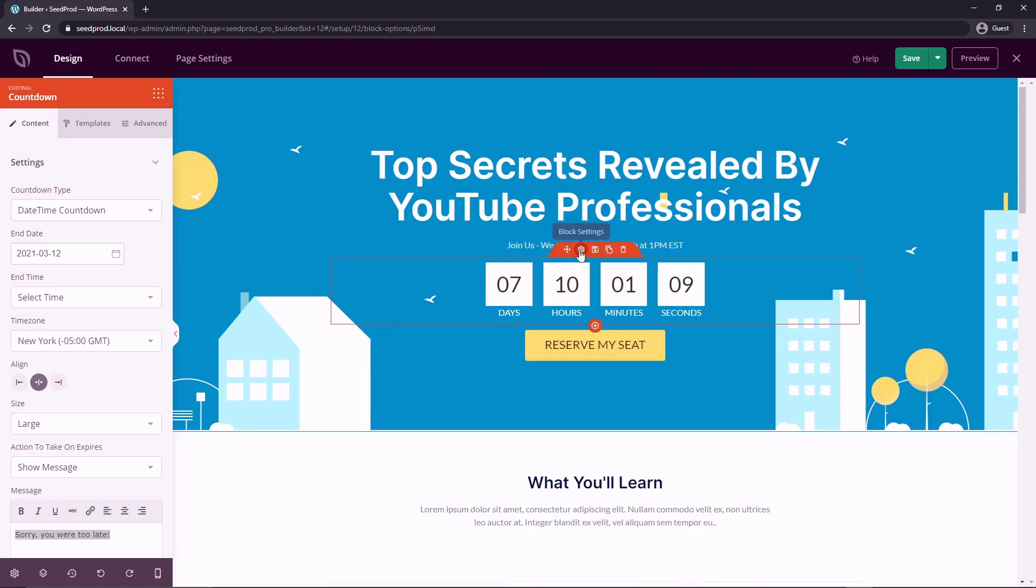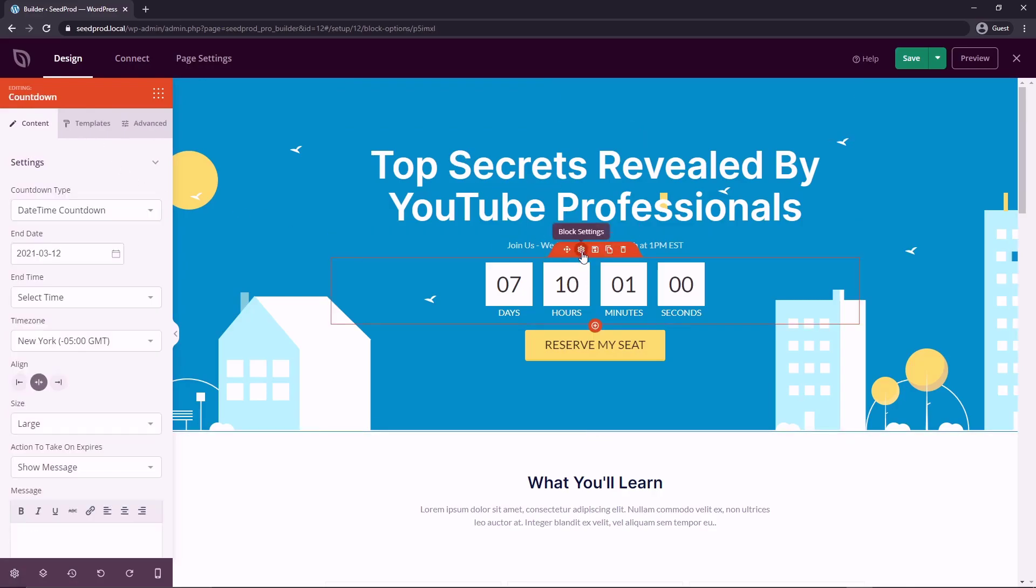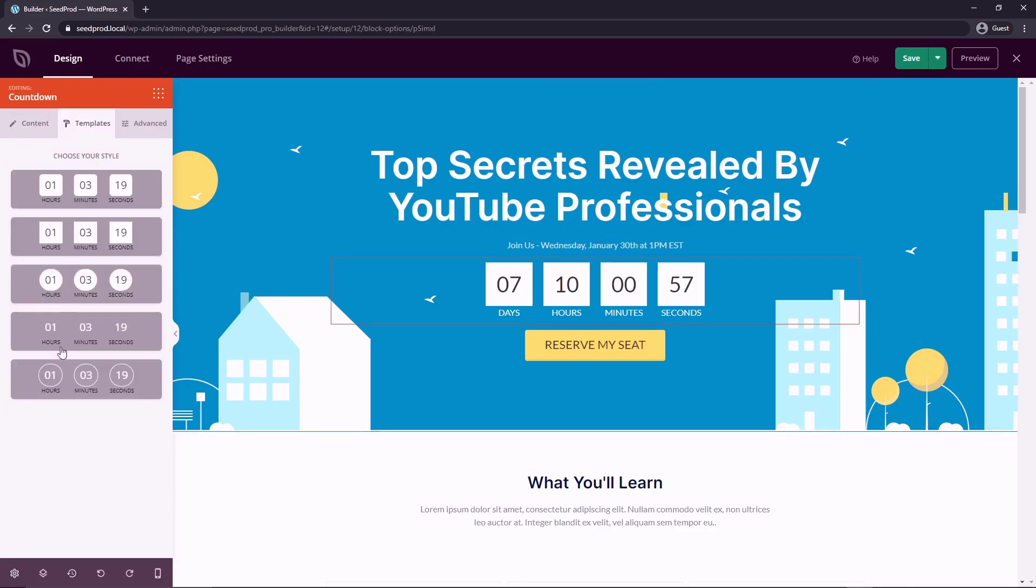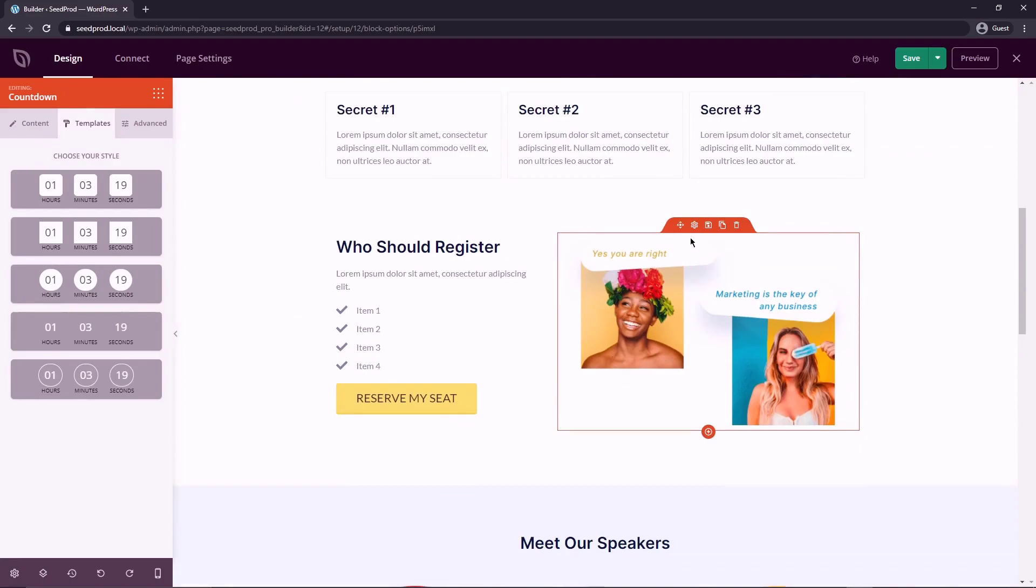You also notice that on certain blocks that when you click on them, it'll have a template section. So the headline doesn't have one because there's not many styles that you can do with that other than the colors and maybe some shadowing. But the countdown, we can click on templates and see different versions of it. So you don't have to go through and make them yourself. You can just pick one here that you like instantly. And that works with quite a few of the blocks.